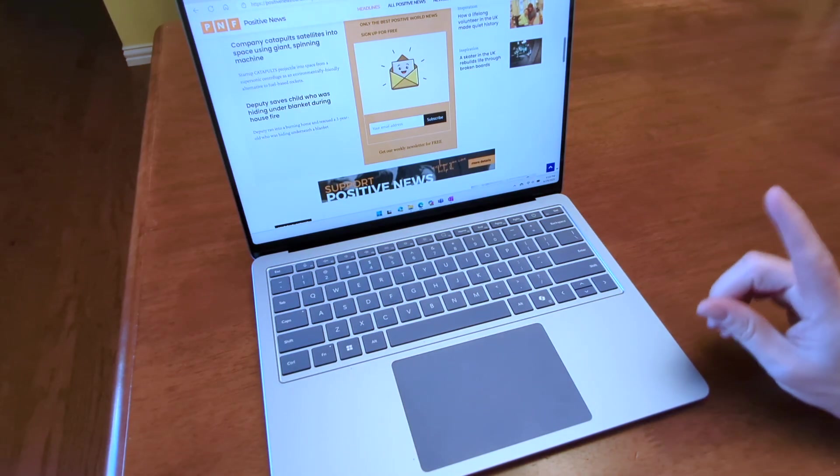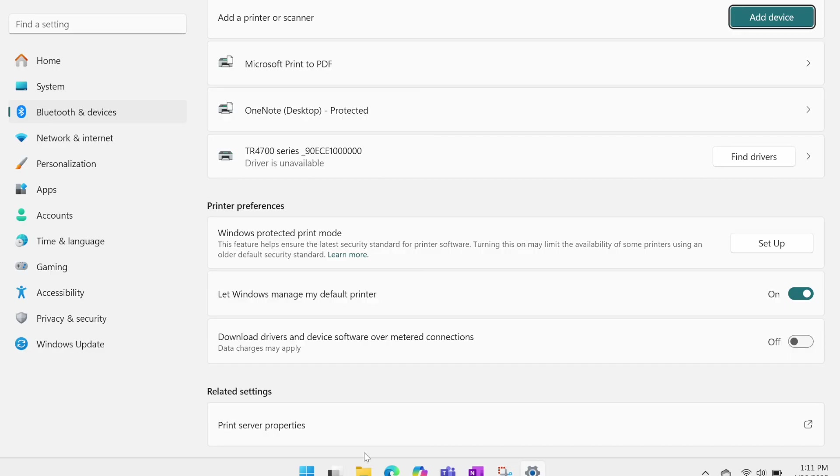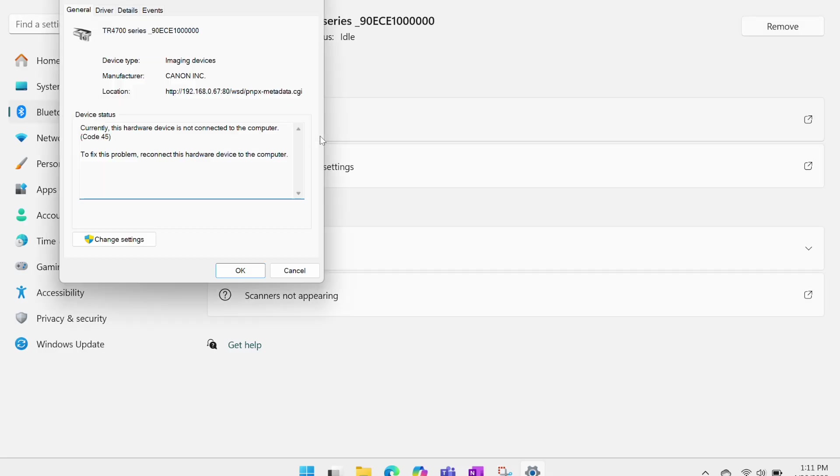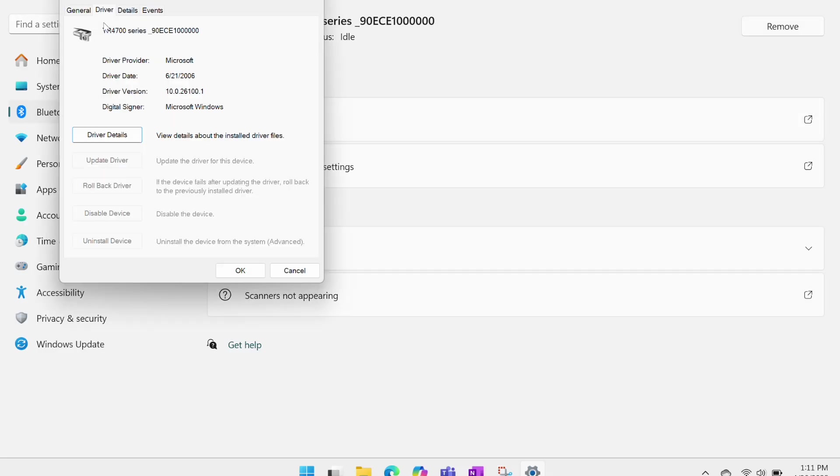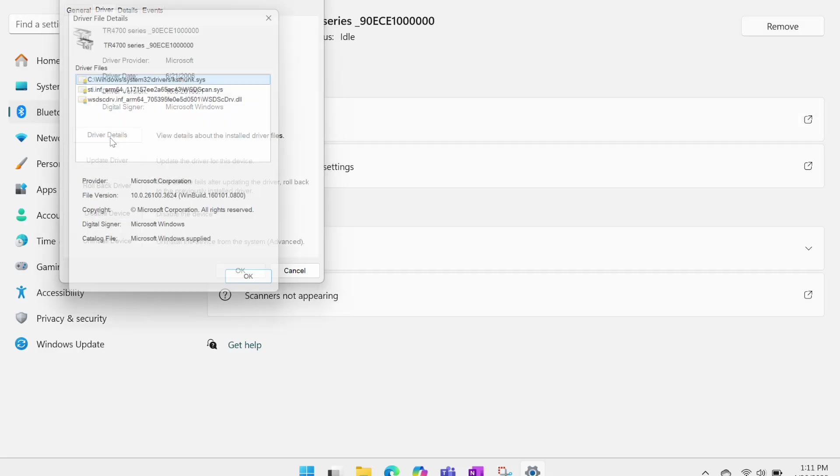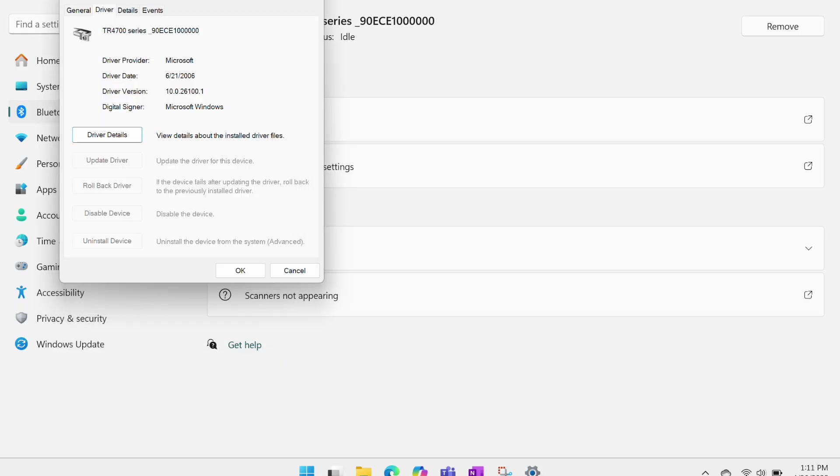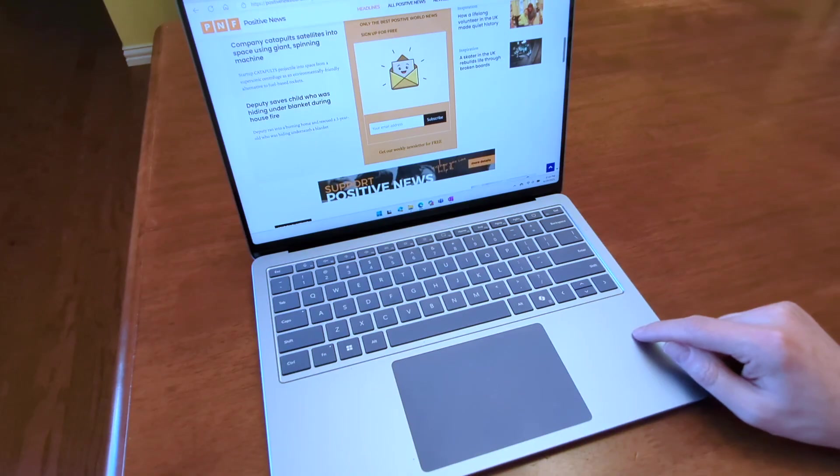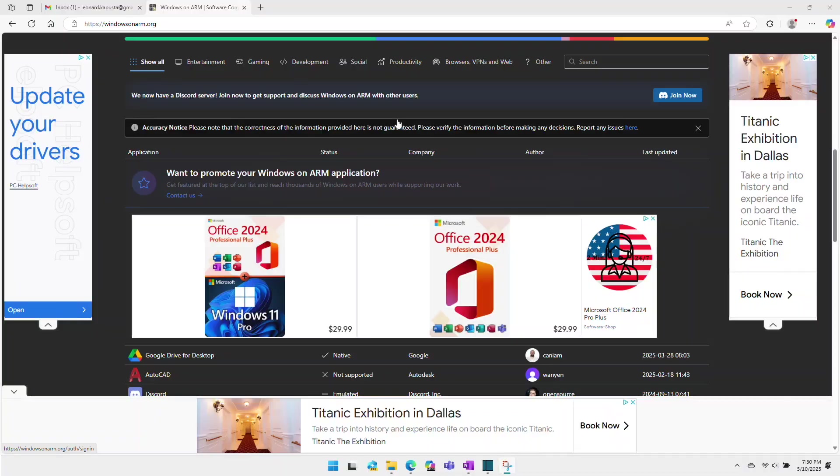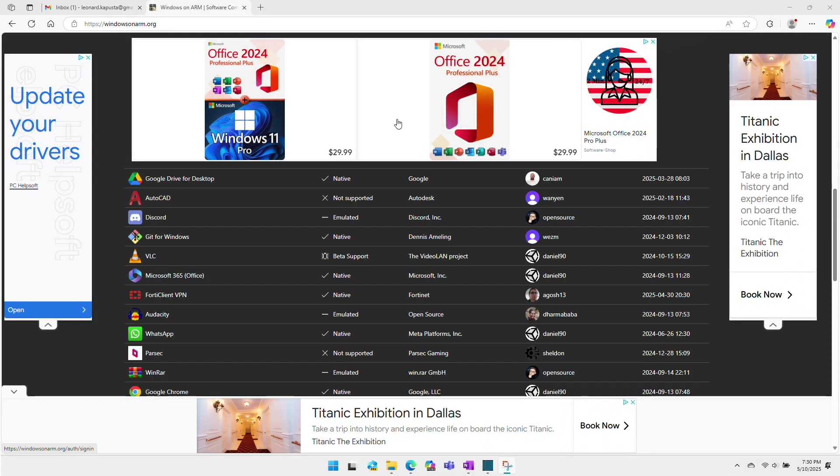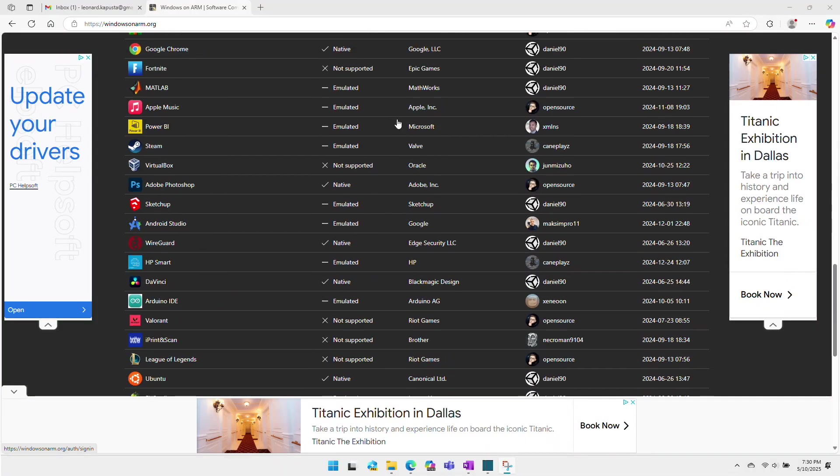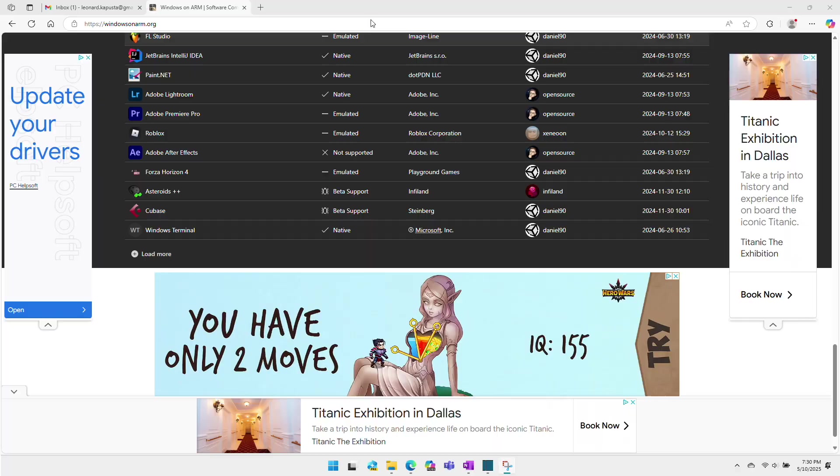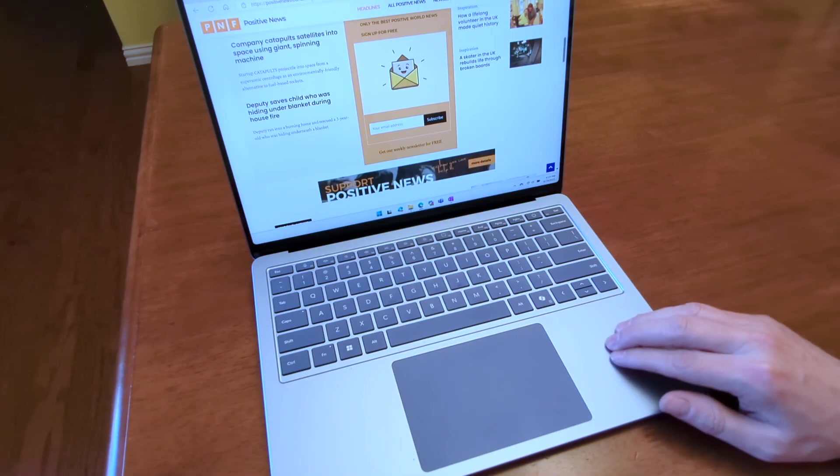So one frustration I have with this laptop is my Canon inkjet printer is not compatible with it. Canon has had over a year to update their software and drivers for Windows 11 ARM, but they haven't done so. Now the scanning functionality does work, but I cannot print to my printer. So let this be a warning to you. If you're considering this laptop, make sure the applications and the external devices you use with it are either ARM compatible or at least work through emulation. Check out the Windows ARM software compatibility list that I will provide in the description below to make sure that your software is compatible with this machine.